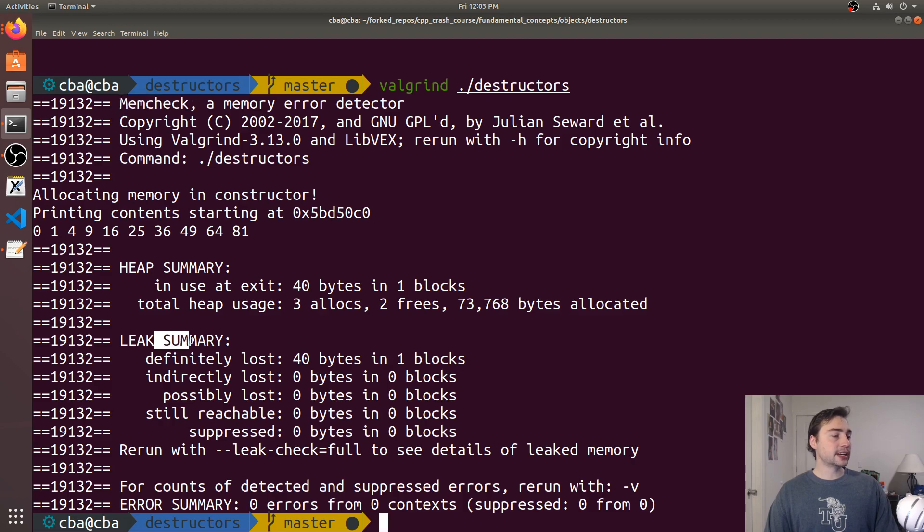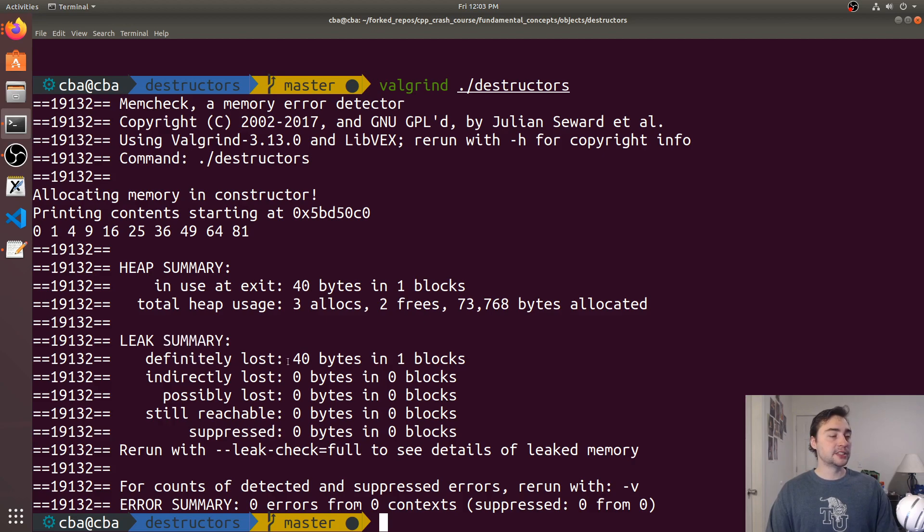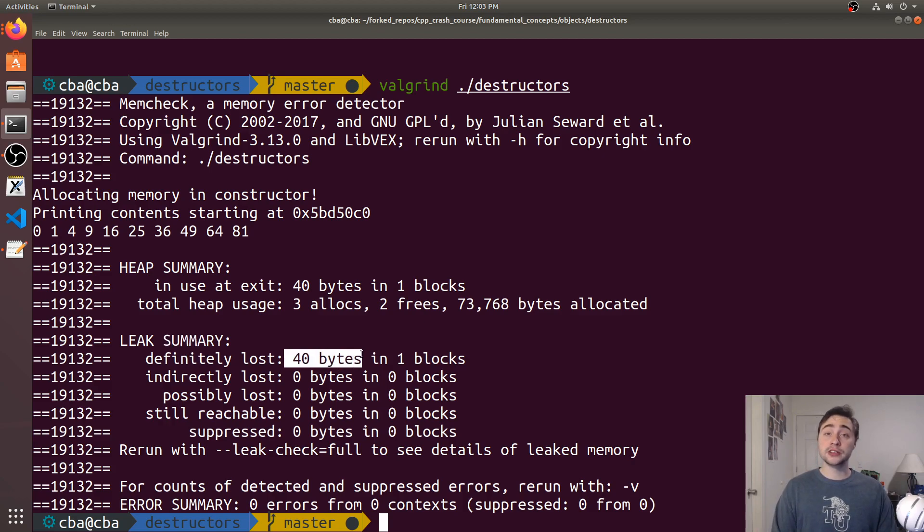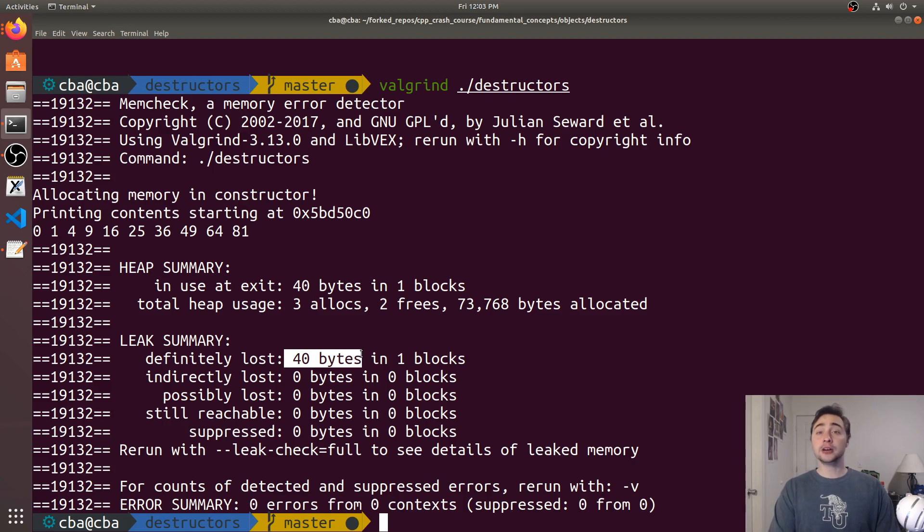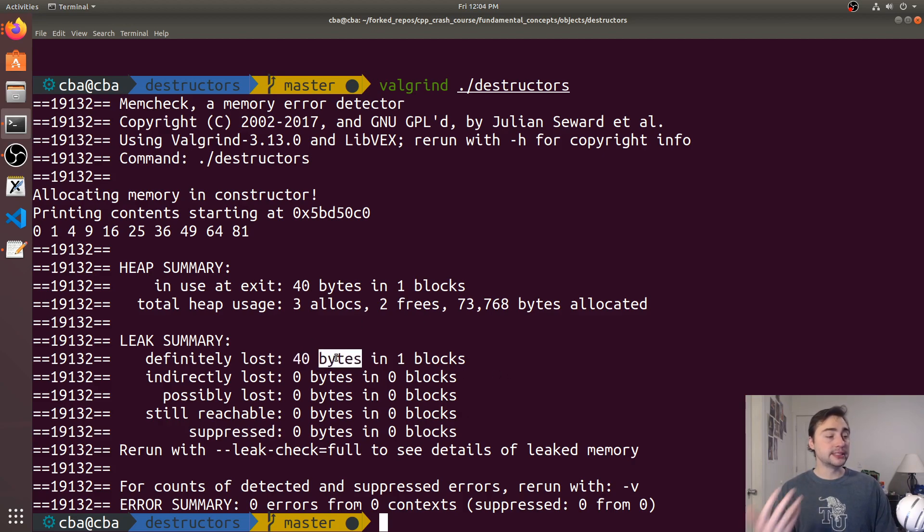You see we've got a leak summary. We've got a memory leak here. We've got memory that we've allocated that we haven't released. We've got definitely lost 40 bytes of memory, and that 40 bytes corresponds to 10 integers. Our integers are typically going to be 4 bytes, so 40 divided by 4 is 10. We've got these bytes of memory that have definitely been lost.